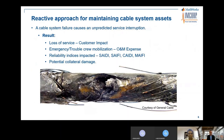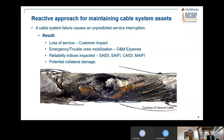The reactive approach for maintaining cable system assets is very commonly used. A cable system failure causes an unpredicted service interruption — and that's not the only problem. Economically, the owner loses a lot of money: service crews must be sent out at an unknown and unpredictable time, which costs quite a bit. Customers are not pleased with an outage, and loss of image from an energy provider is very important to consider.